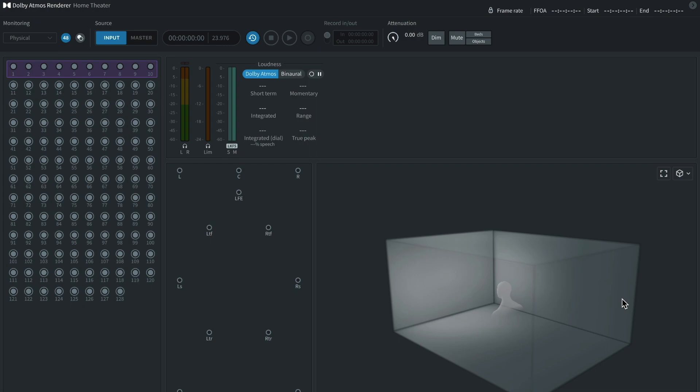What's up, today I'm going to show you guys how to mix spatial audio for free inside Pro Tools using Dolby Atmos Render Room.